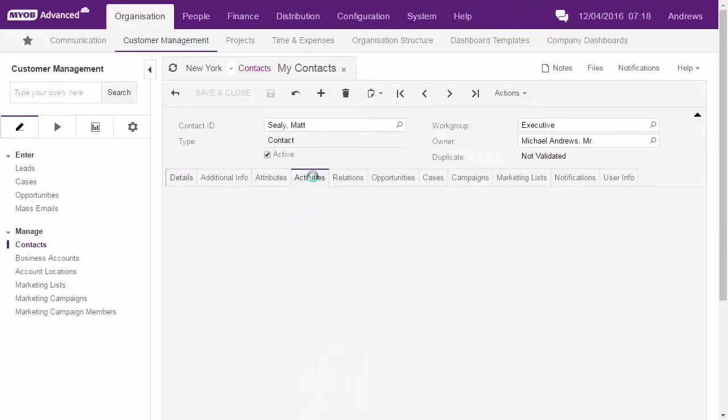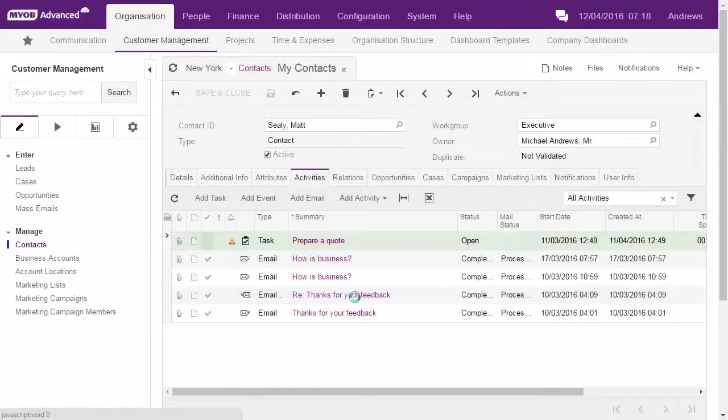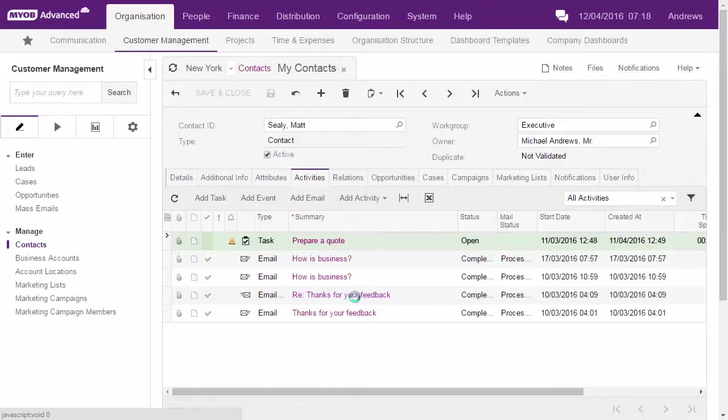Tasks and events created on the Activities tab of the Contacts form will appear in Outlook with the Advanced category the next time the synchronization process runs.